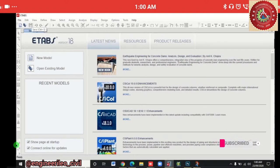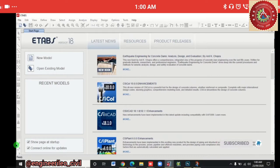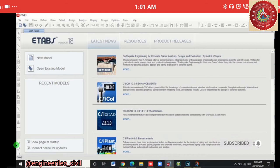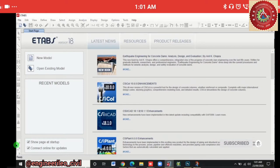In the Edit menu we can replicate, mirror, and edit grid structures. In the View menu we can view 3D, 2D plans, sections, and elevations. In the Define menu we define materials and section properties for slabs, beams, and columns. In the Select menu we select or deselect stories, columns, and beams. In the Draw menu we draw beams, slabs, shells, and columns. In the Assign menu we assign properties like fixed supports to drawn elements, and in the Analyze menu we analyze the whole structure.